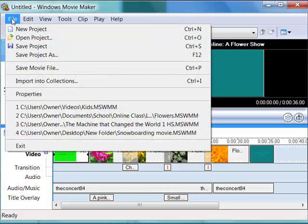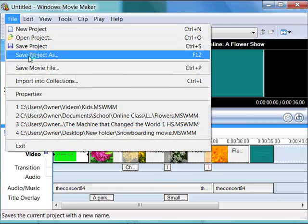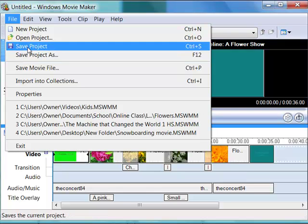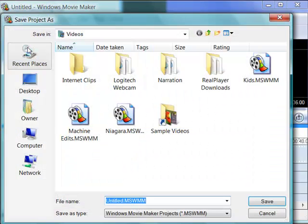Let's do this. We'll do File, and just choose Save Project, or if you've saved it before and you want to change its name, you can choose Save Project as, so Save Project.